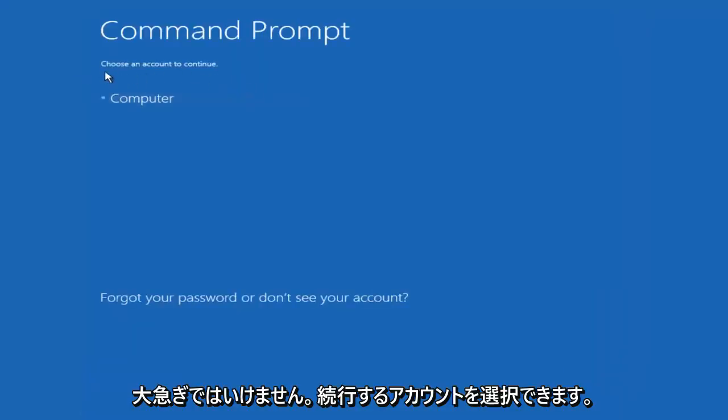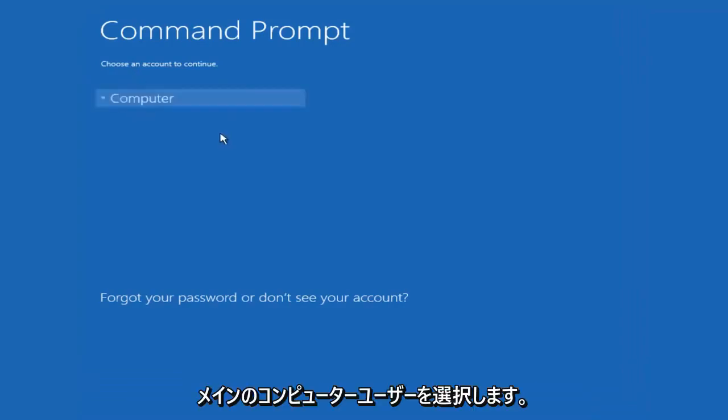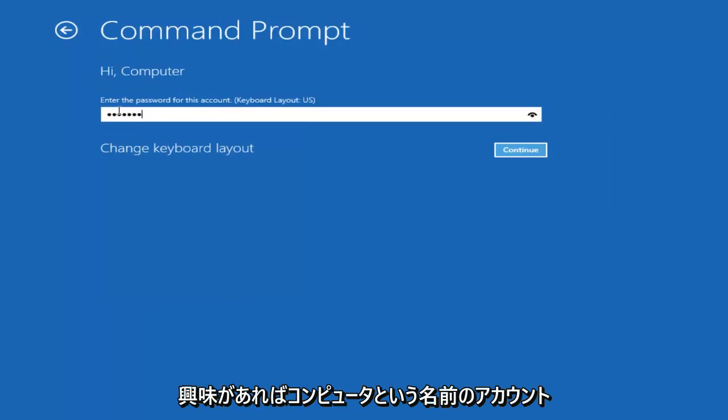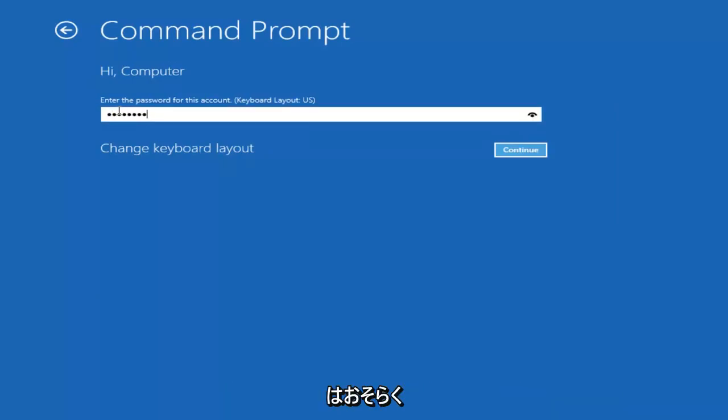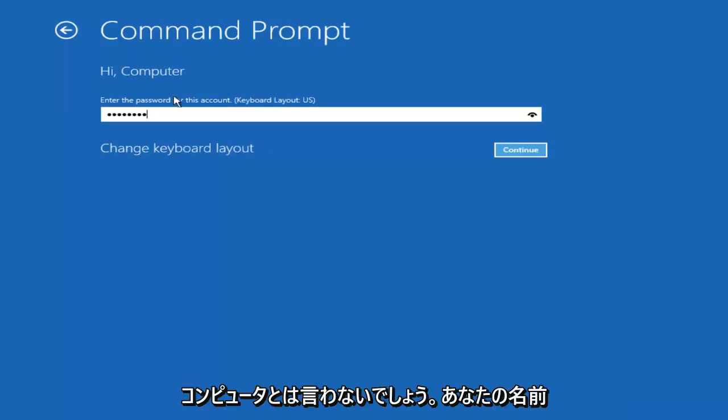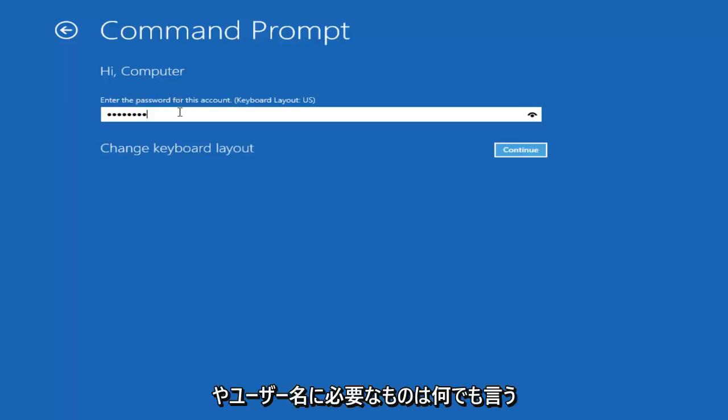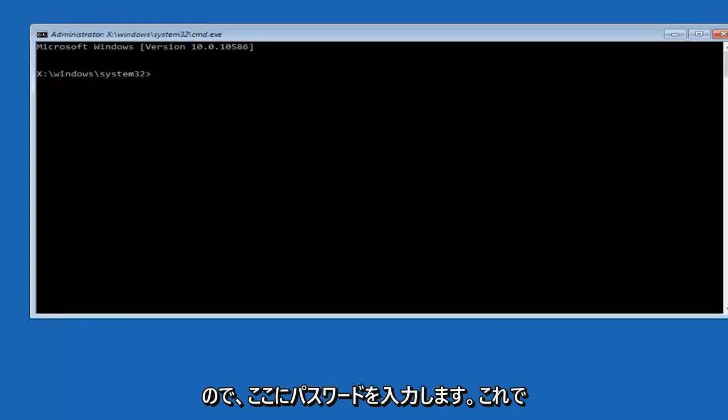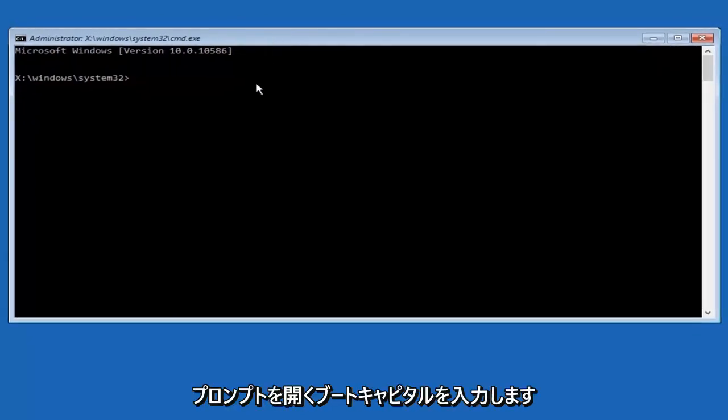Okay, so we can choose an account to continue with. I'm going to select my main computer user account which is named computer. If you guys were curious, yours is probably not going to say computer. It will say whatever your name is or whatever you named your user name. I'm going to enter password here. Now that we have an administrative command prompt open.